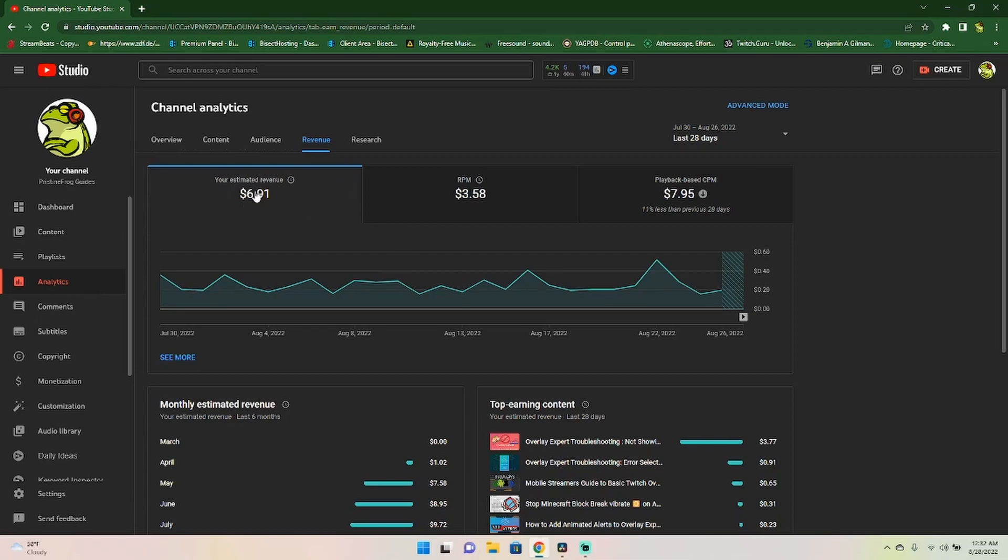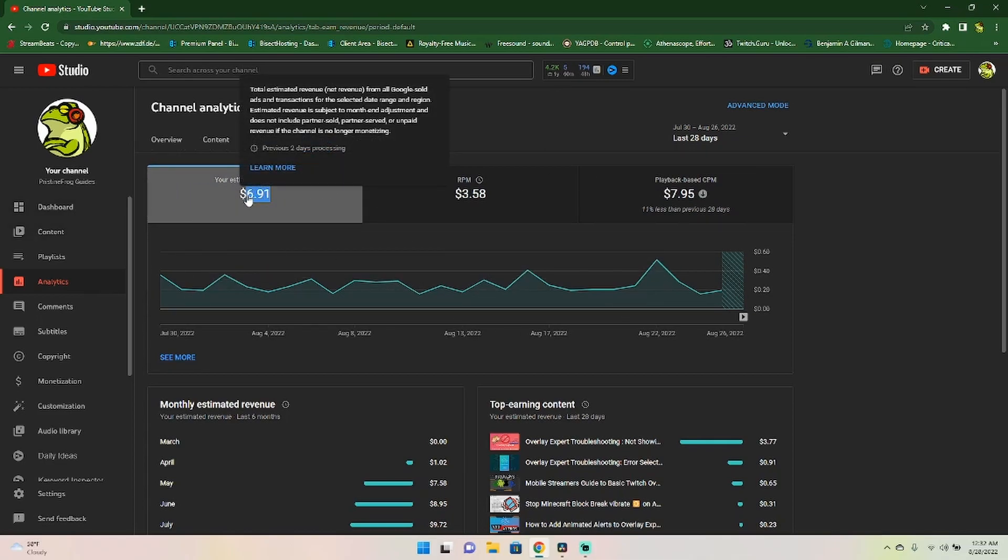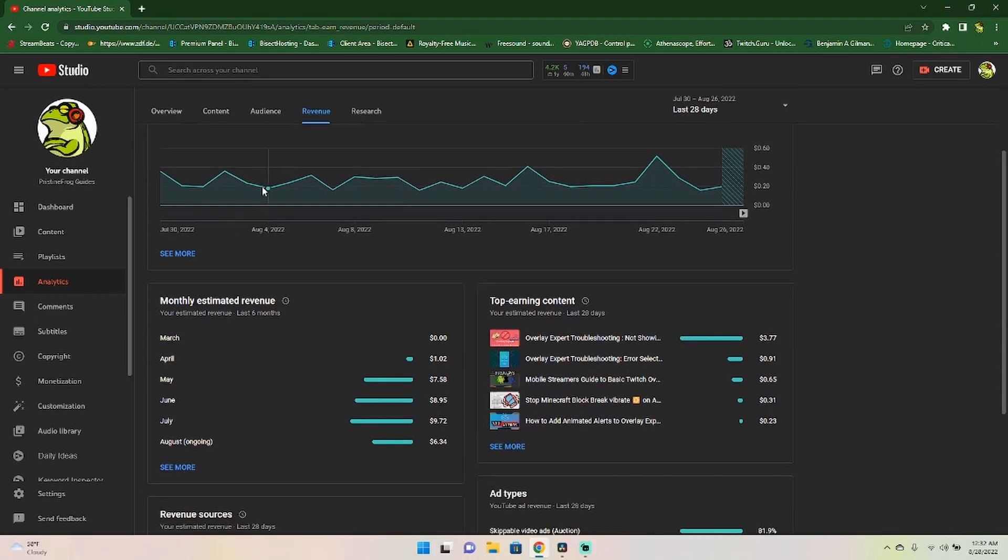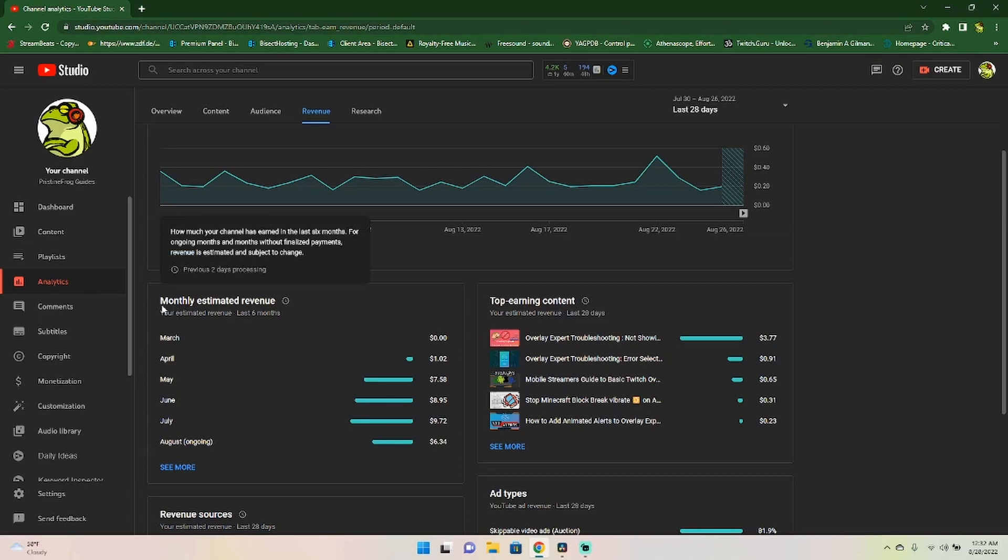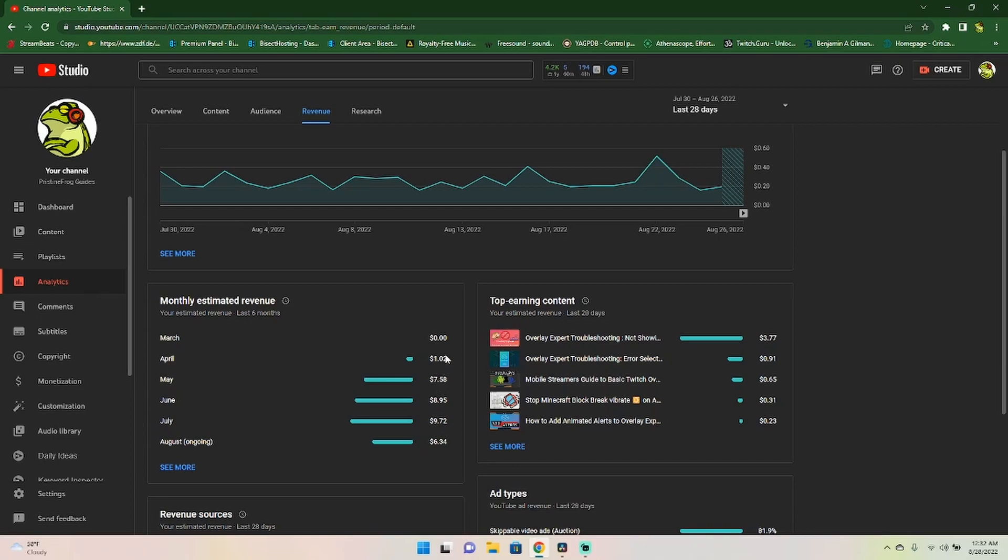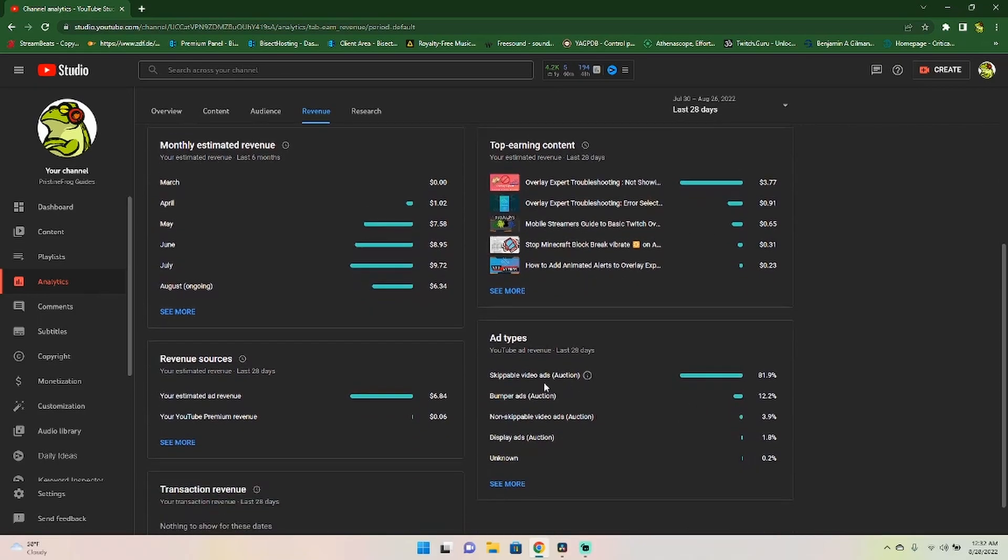So here we are. And that is exactly what this means. Now, just because it says $6.91 does not always mean that you're going to actually get your $6.91. Down here, you can see your monthly estimated revenue, and you can see it adding up right here. You can also view your top earning content as well.